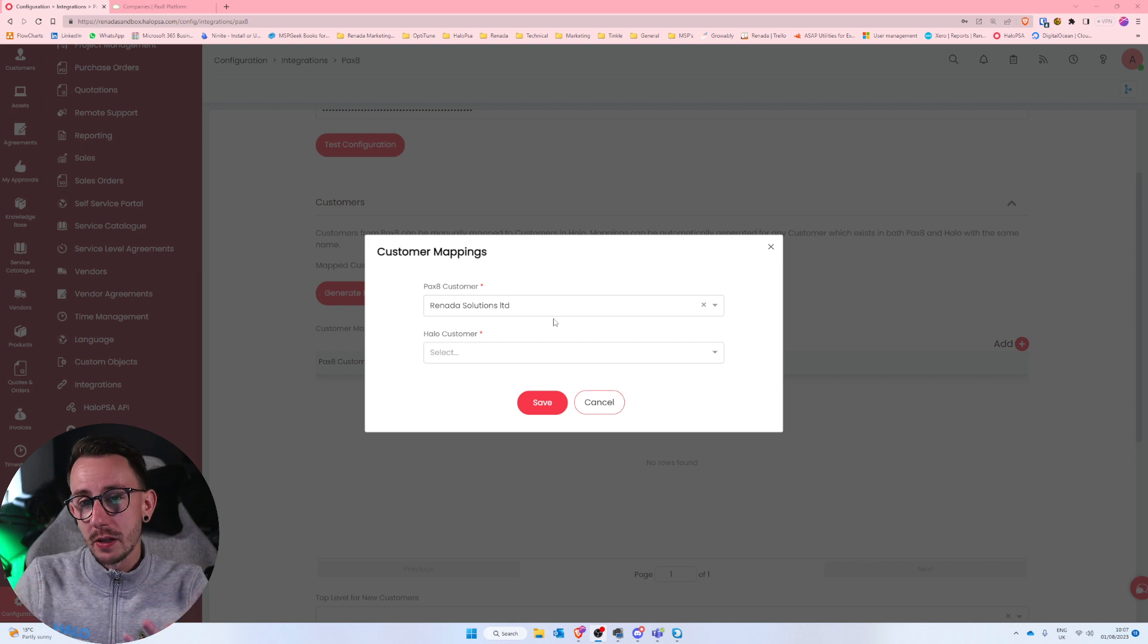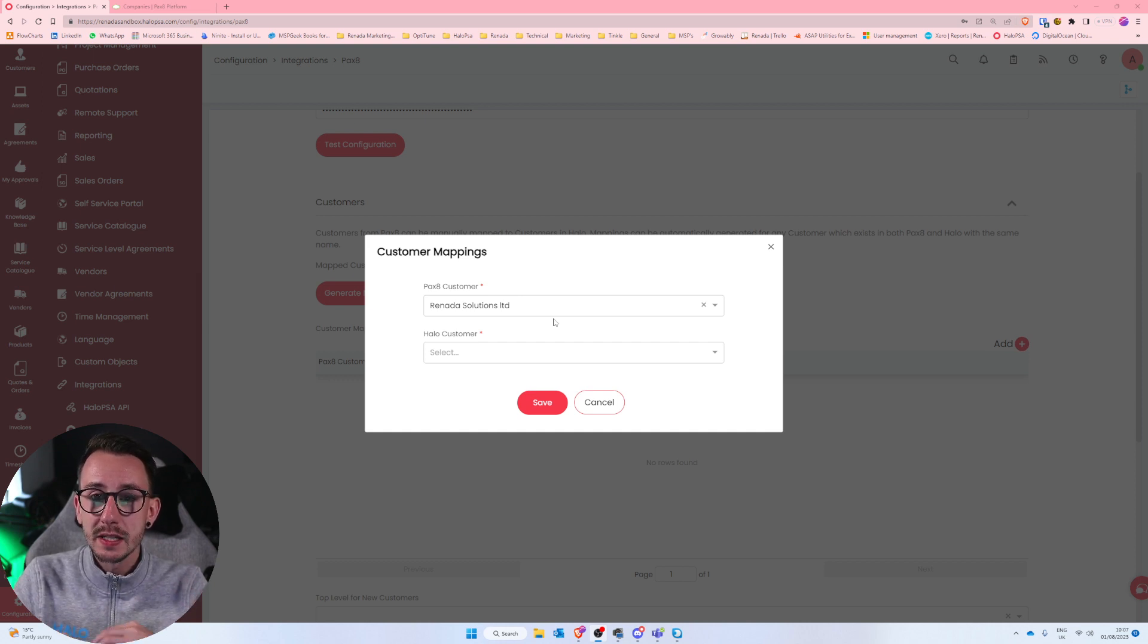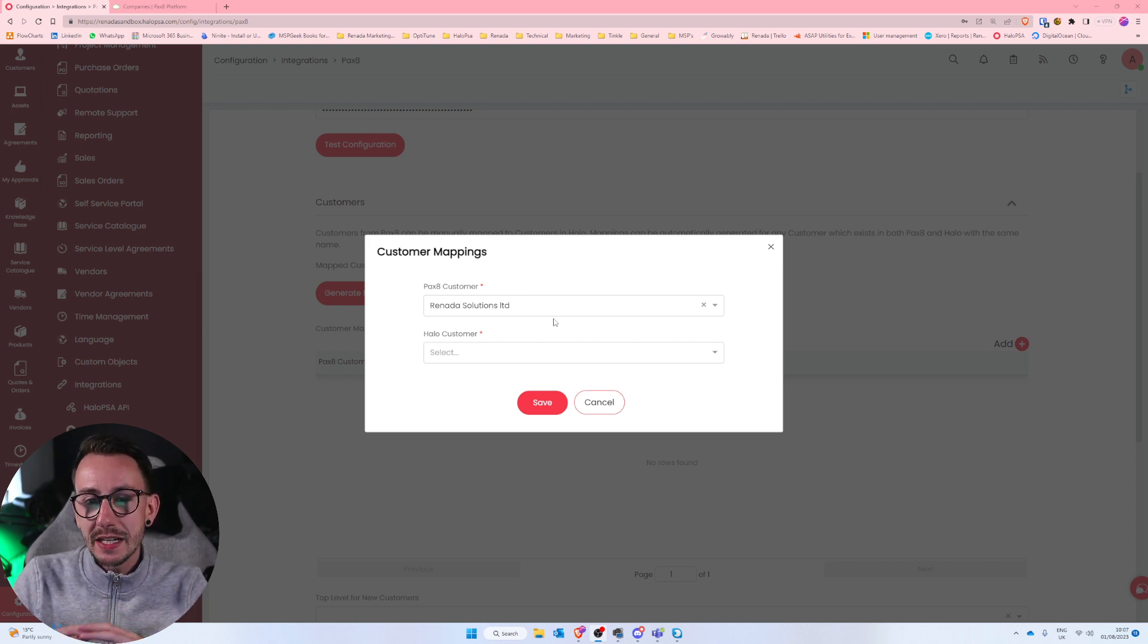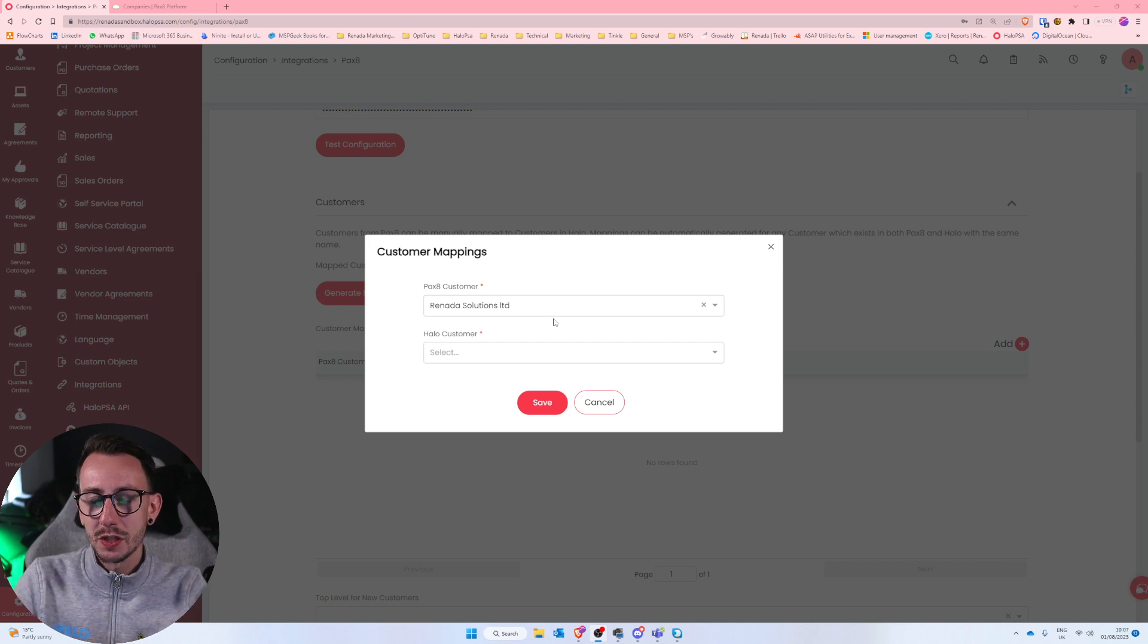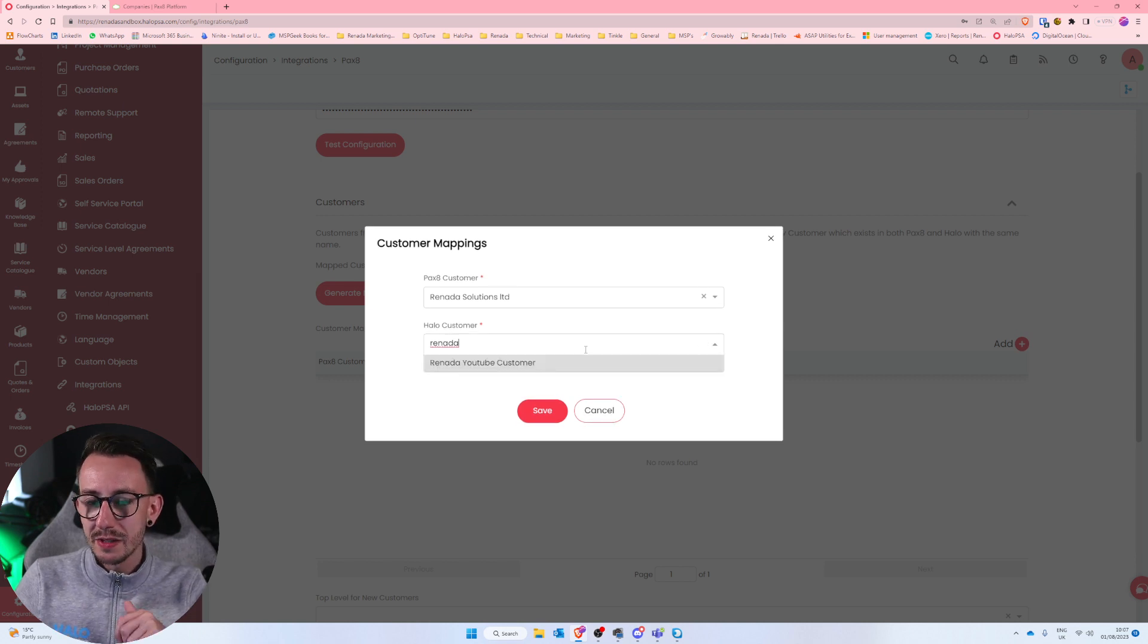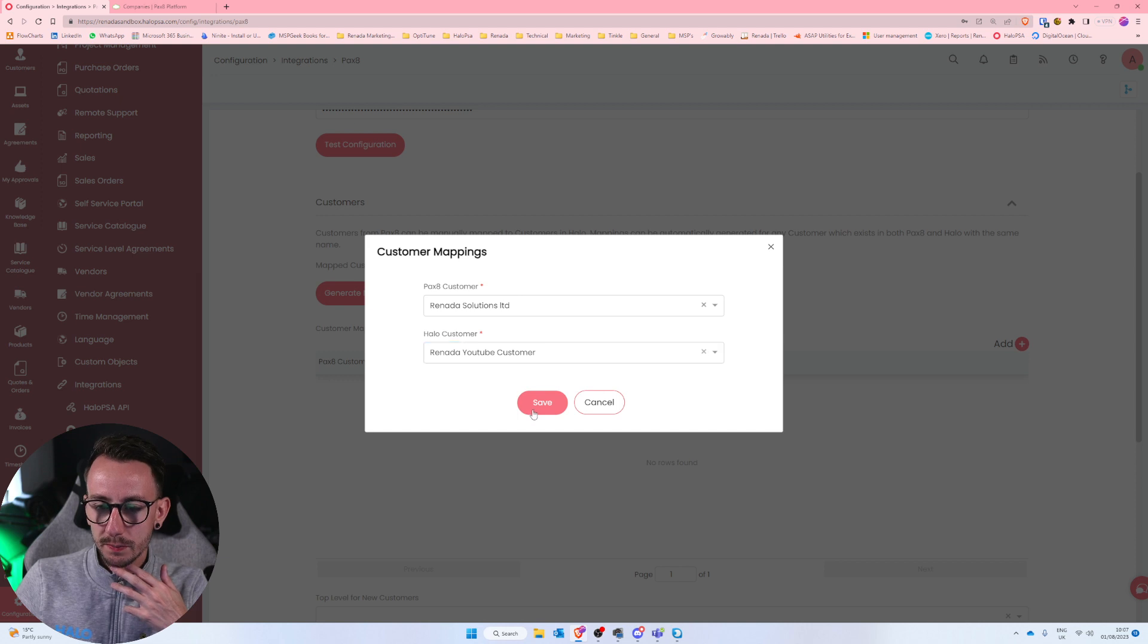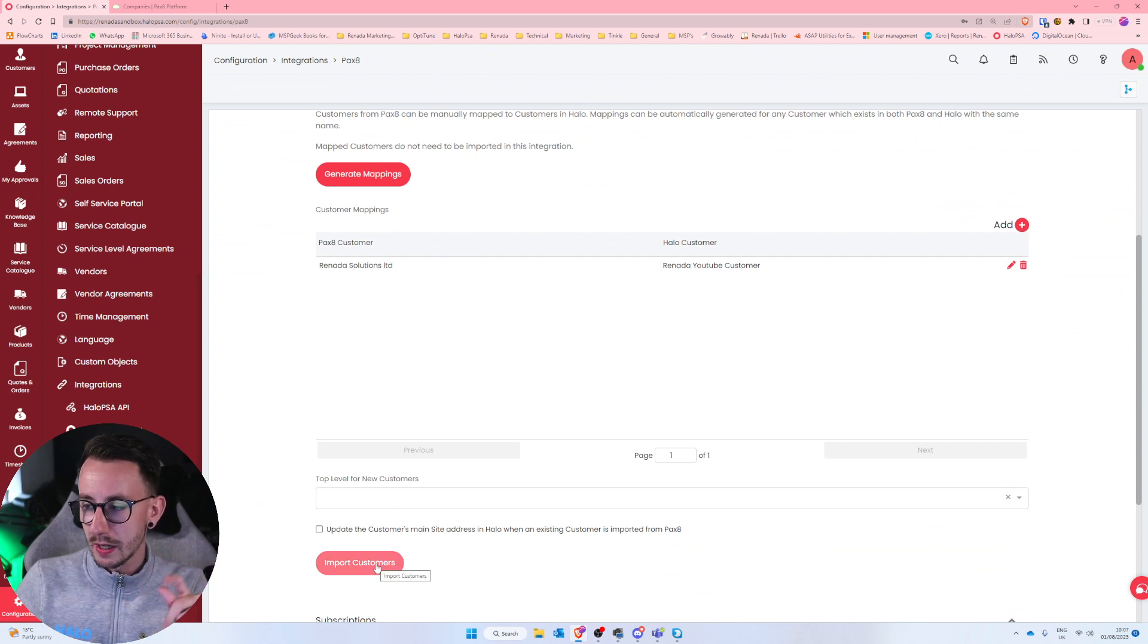Now what I recommend to some of my customers is during this process is let's actually take the time to sort out the mismatched names. It could be a good time for a bit of data cleansing, depending on how bad it's got. We're all familiar with this years after year, season after season, our customer names start to drift and change. And before you know it, Reneda Solutions Limited has six different spellings across six different platforms. So what I'm going to say is I'm going to map Reneda Solutions Limited to the Halo customer, Reneda YouTube customer. I'm saying, yep, they are the same entity.